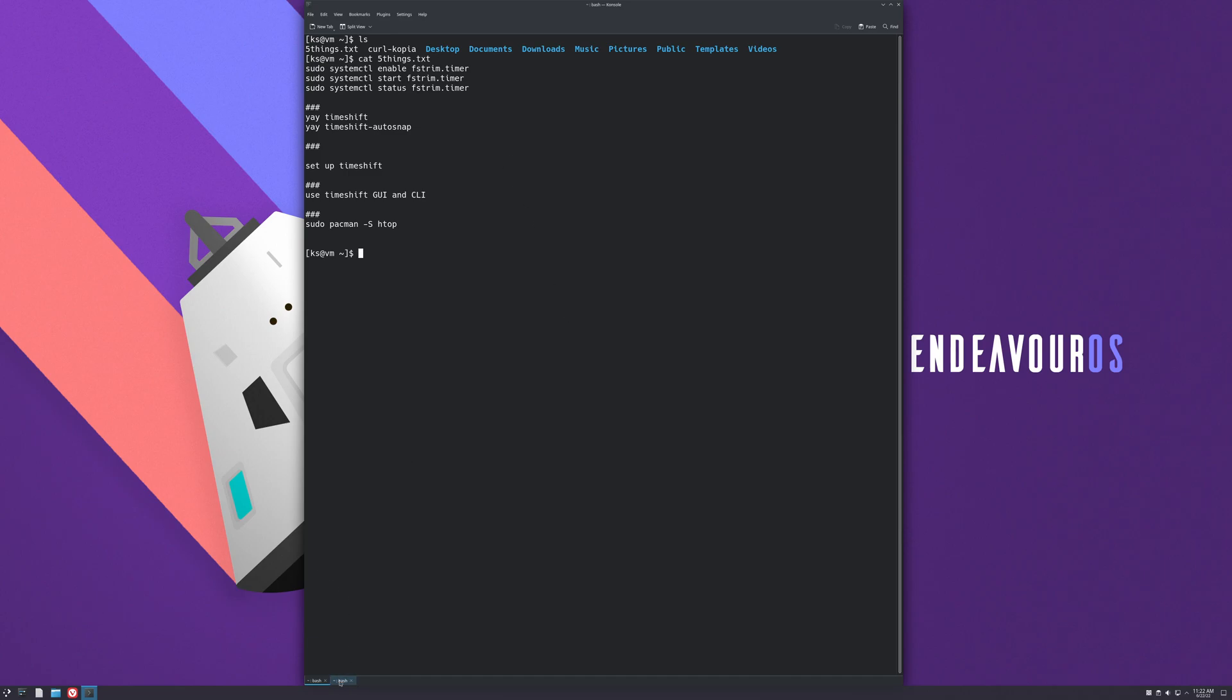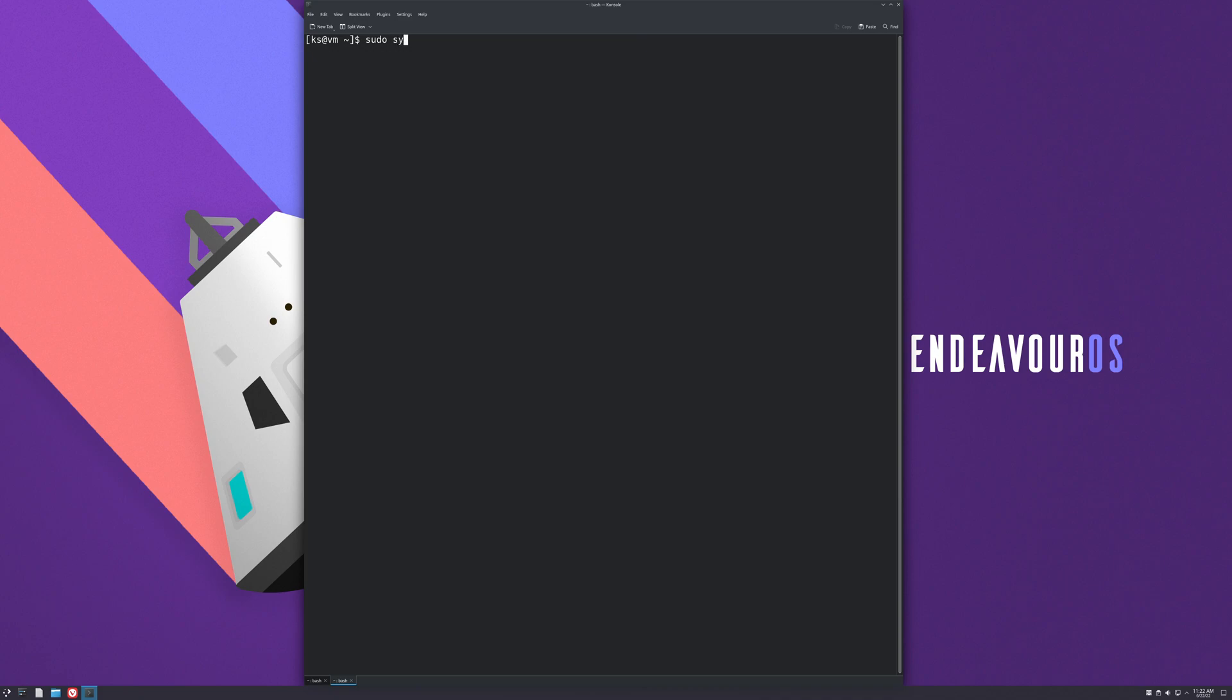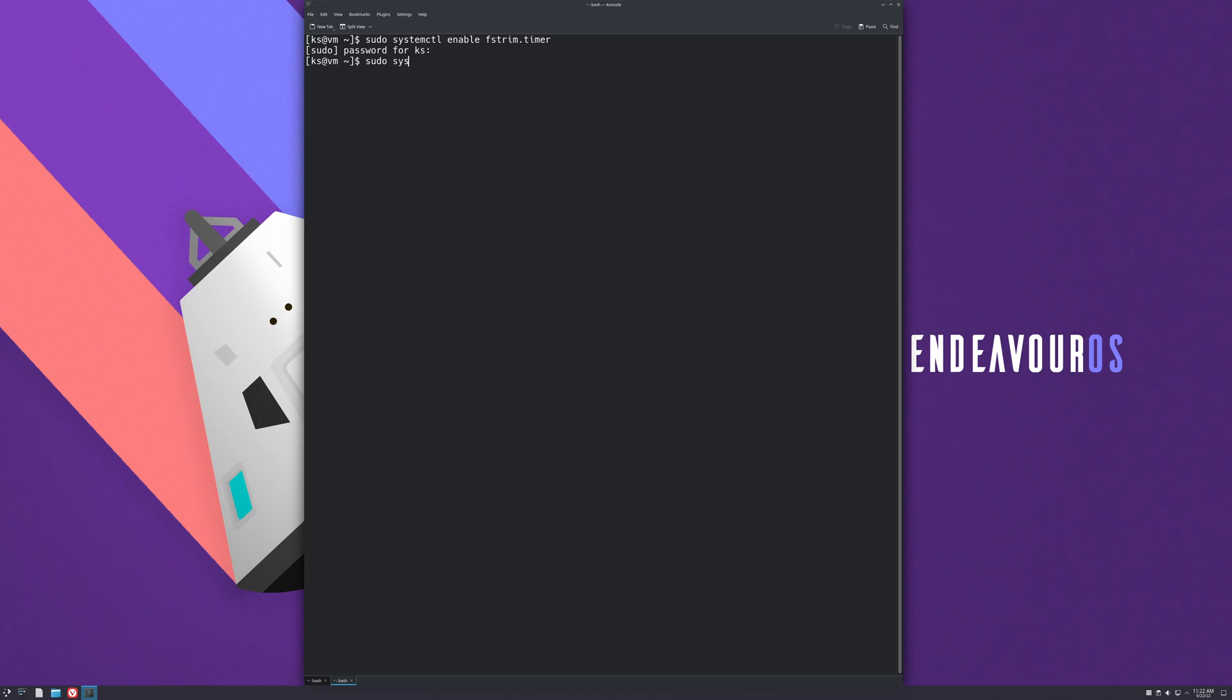The first thing we're going to do here is we're going to type in sudo systemctl enable fstrim.timer. We've got to type a new password and hit enter. Now we're gonna start it: sudo systemctl start fstrim.timer, hit enter.